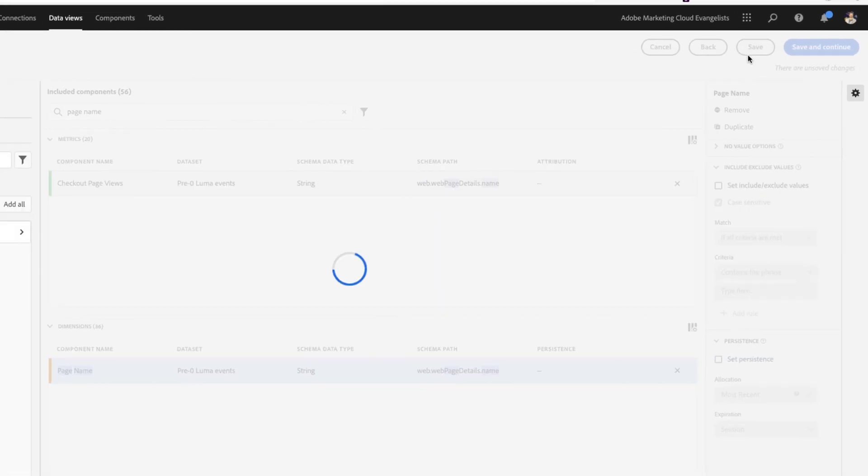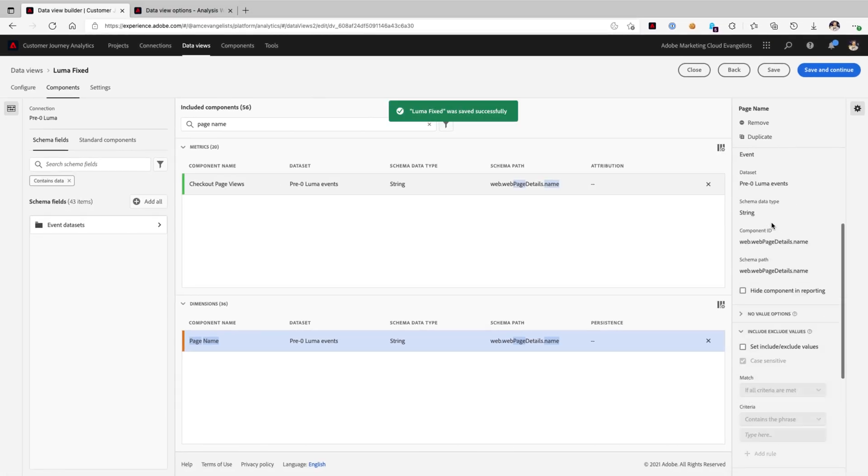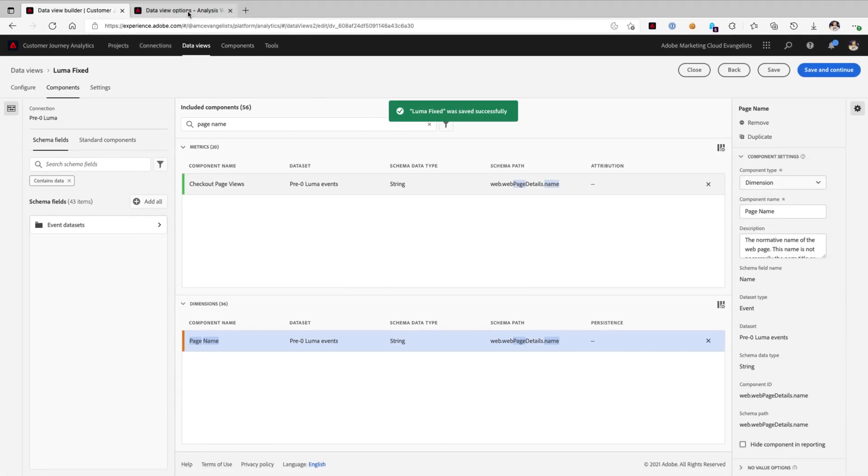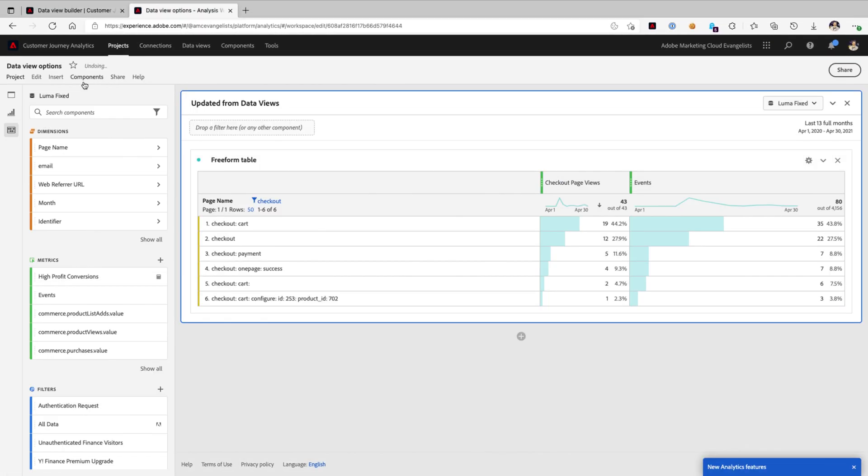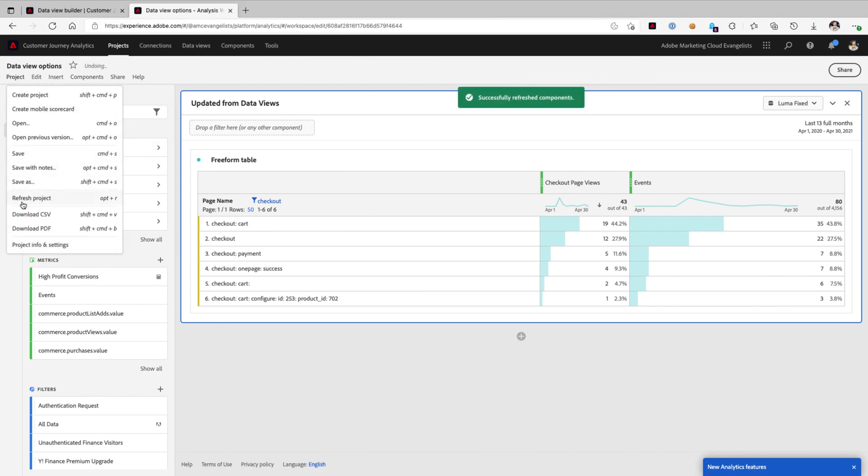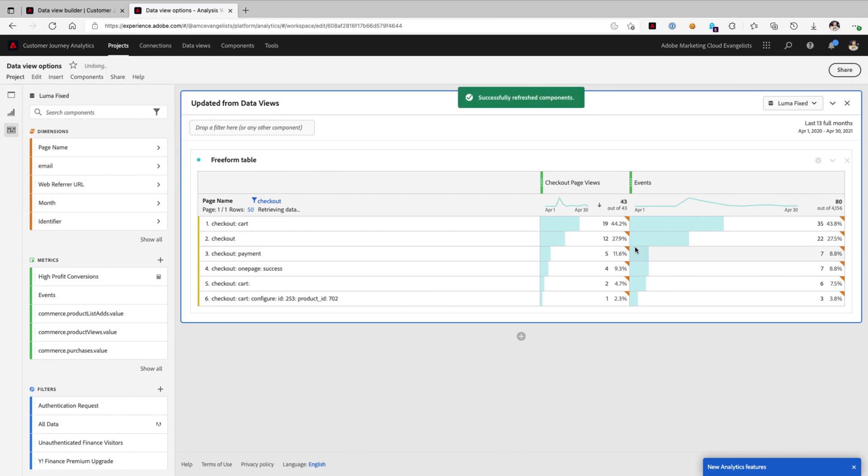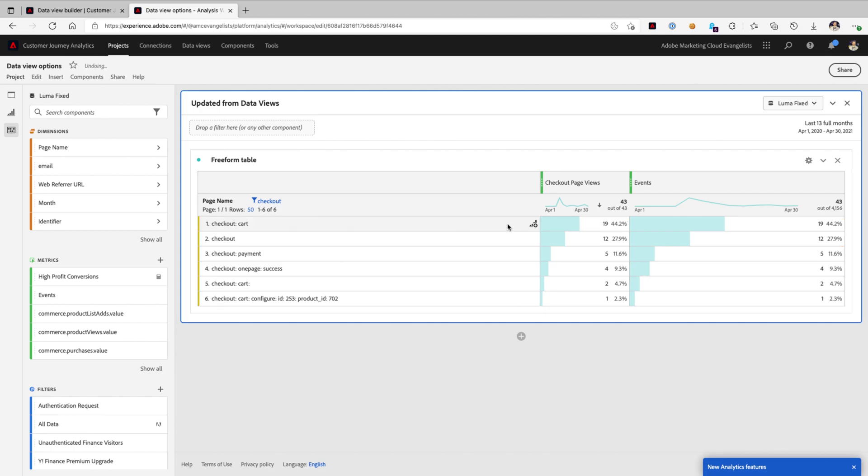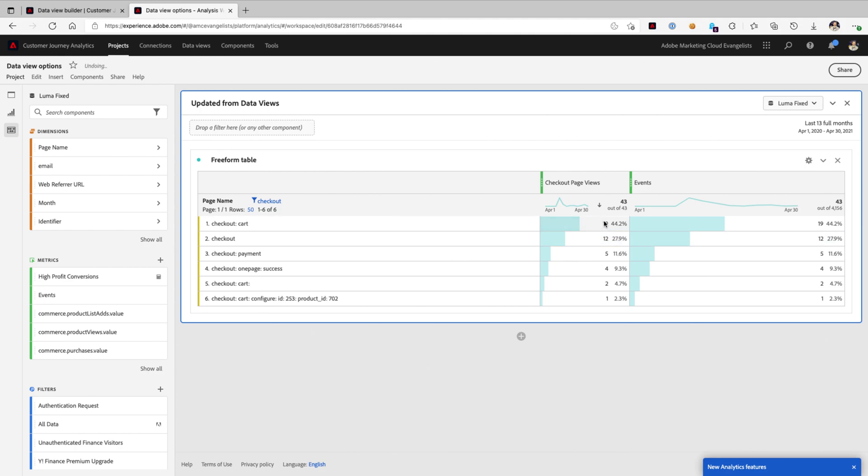So if I turn that off, click save, and then head on back over and give our project a quick refresh, then you'll see that the metrics actually perfectly align. There we go, 19 and 19, 12 and 12, because the metrics are using the exact same persistence method.